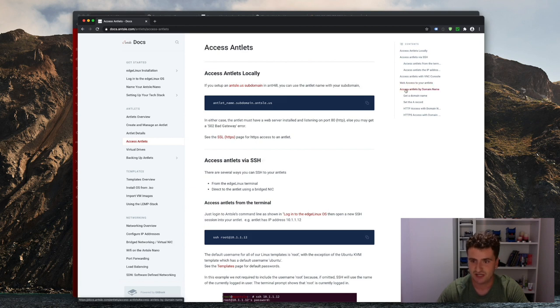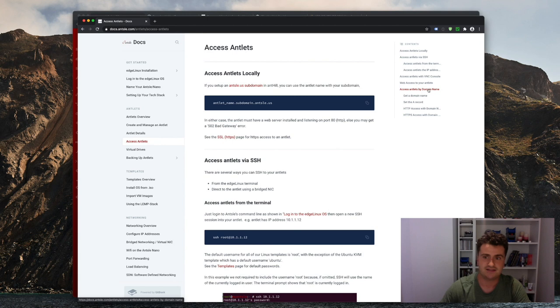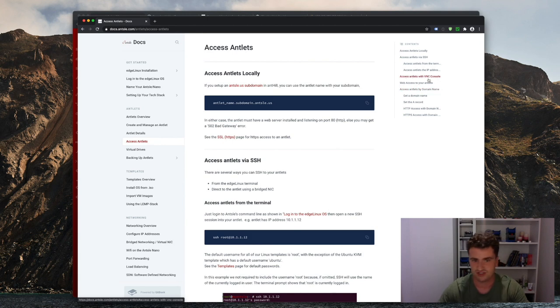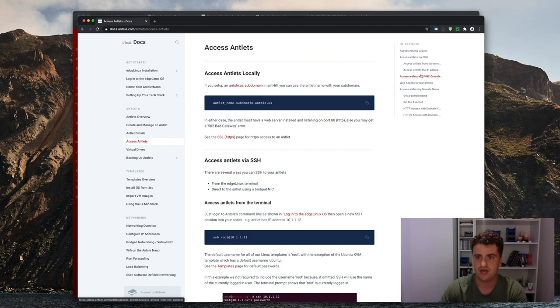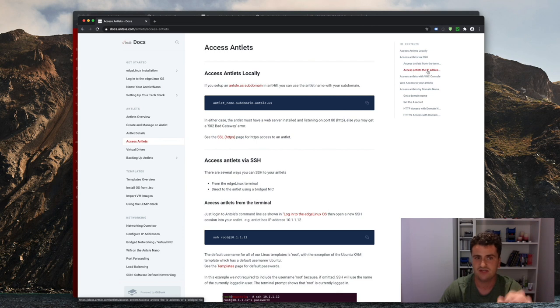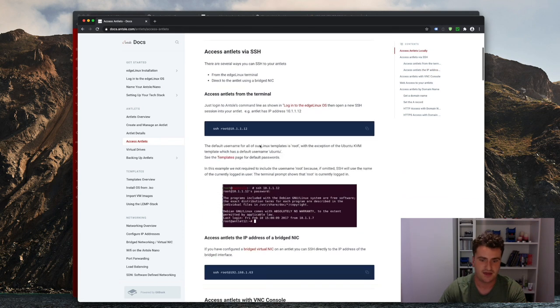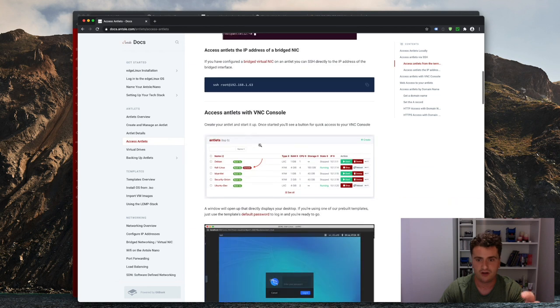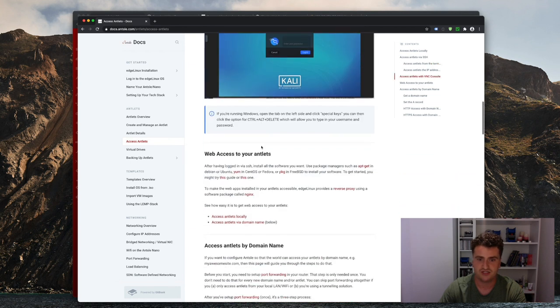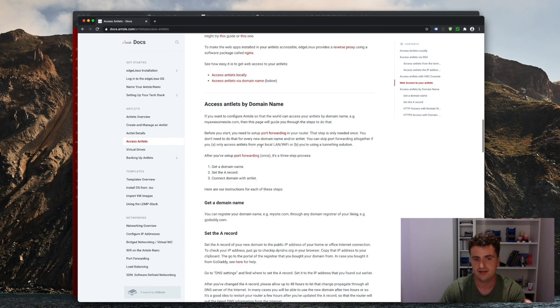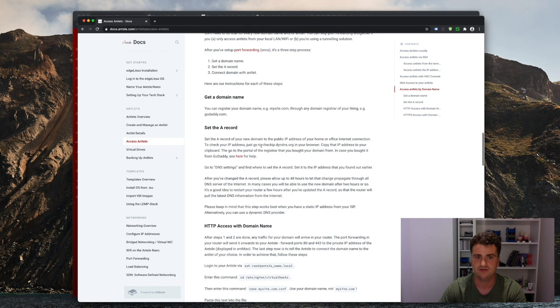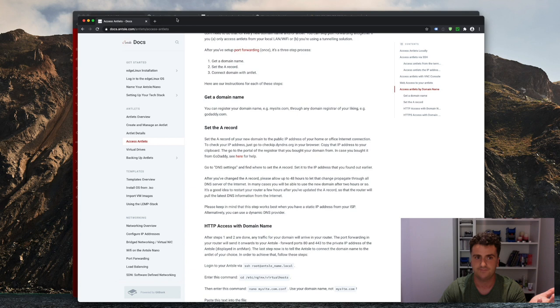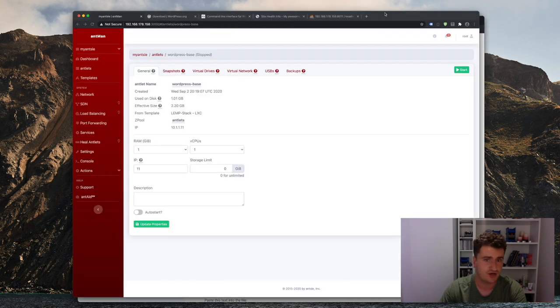And then you can read under the access antlets page here, and you have a lot of different options. So for example, you can access the antlets by domain name, you can access through the VNC console, which is just for the terminal, and you can also access them via the IP address that I just mentioned, via bridged NIC. And that will give you all the information you need to configure the antlet exactly to your needs and make the WordPress installation available to whomever you like.